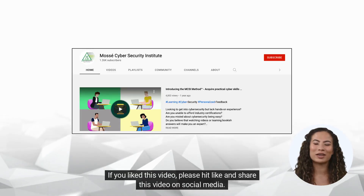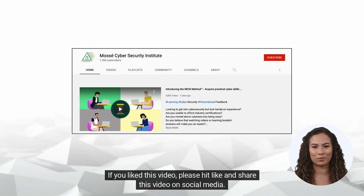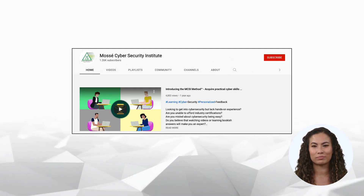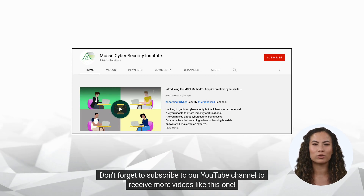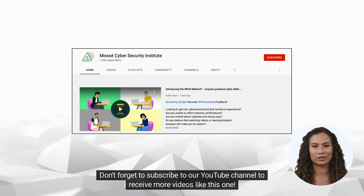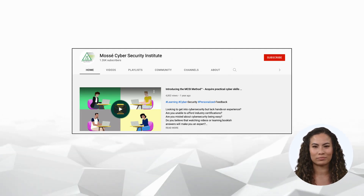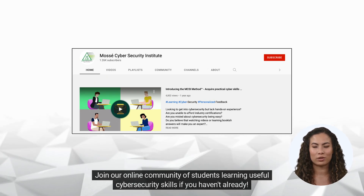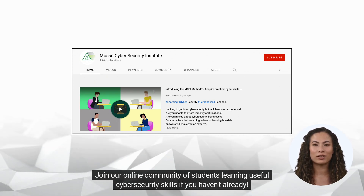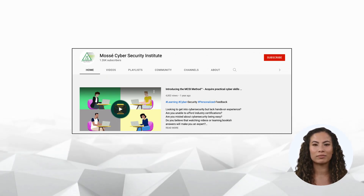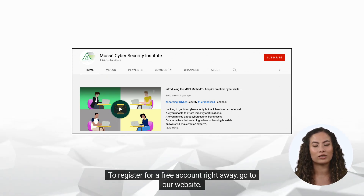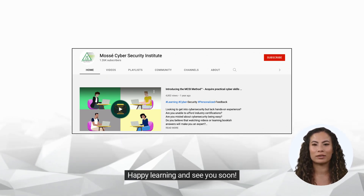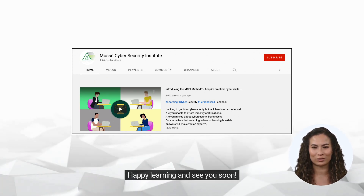If you liked this video, please hit like and share this video on social media. Don't forget to subscribe to our YouTube channel to receive more videos like this one. Join our online community of students learning useful cyber security skills. To register for a free account right away, go to our website. Happy learning and see you soon!